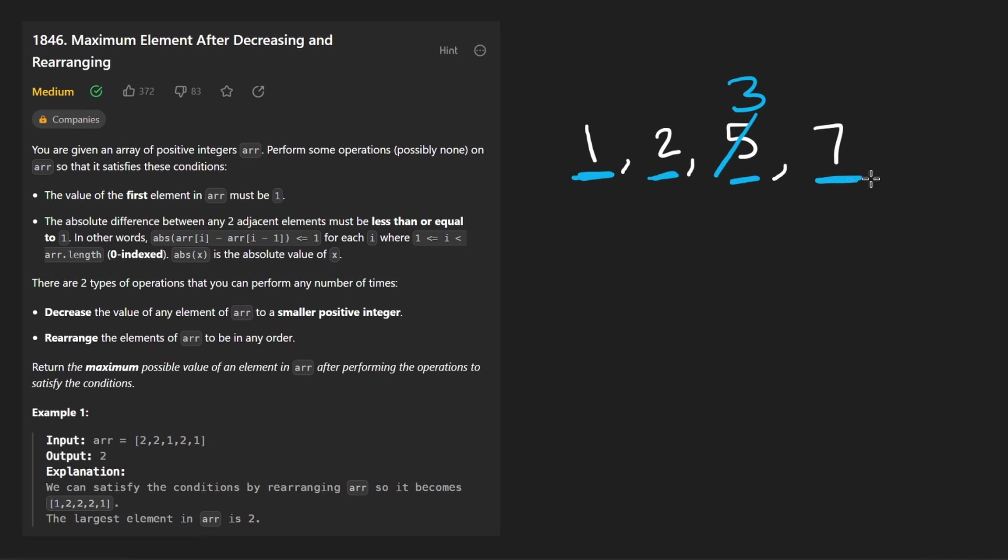We make this a three. And now we're here. We compare seven, not with five. We compare it with three and we check is the difference between three and seven less than or equal to one. Nope, it's not.